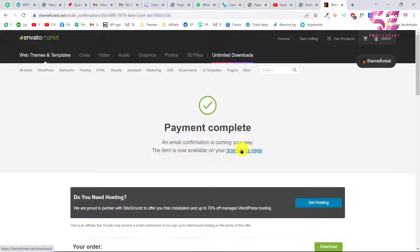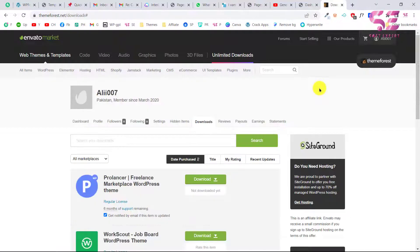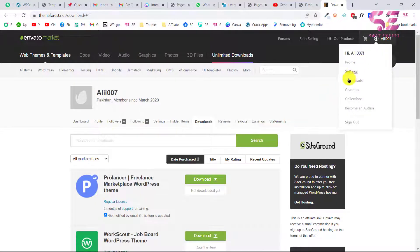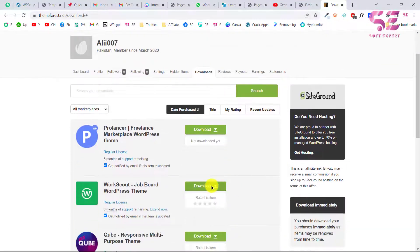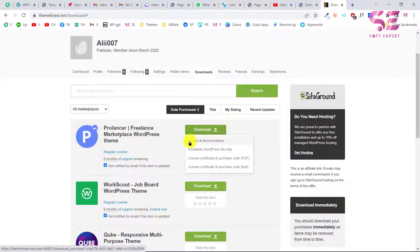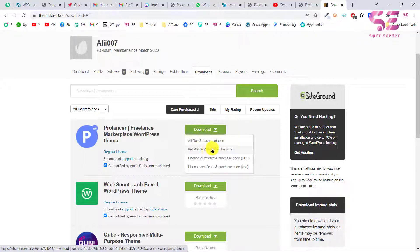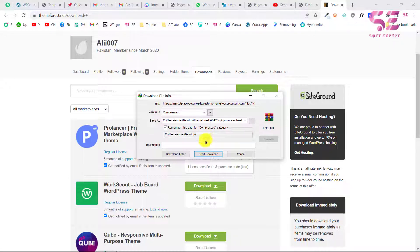Now we can go to the download page where we can download this theme. You can also access your download page from your profile. On the download page you will see all of the themes you've purchased. To download this theme, click Download, and you can download all files and documentation, or you can choose to download only the WordPress installable file. You'll get a zip file.